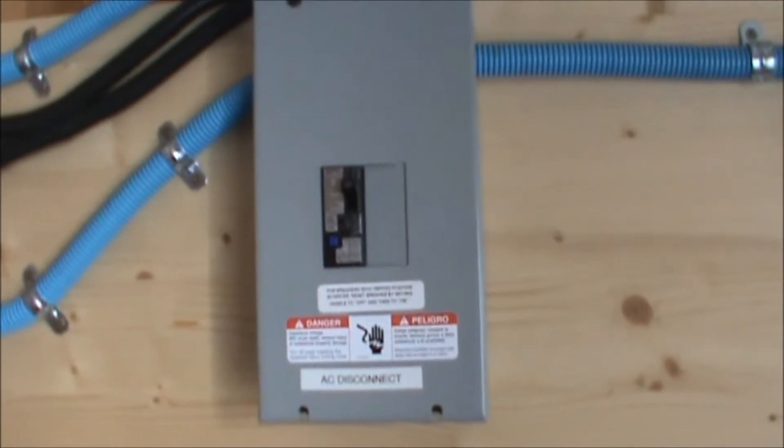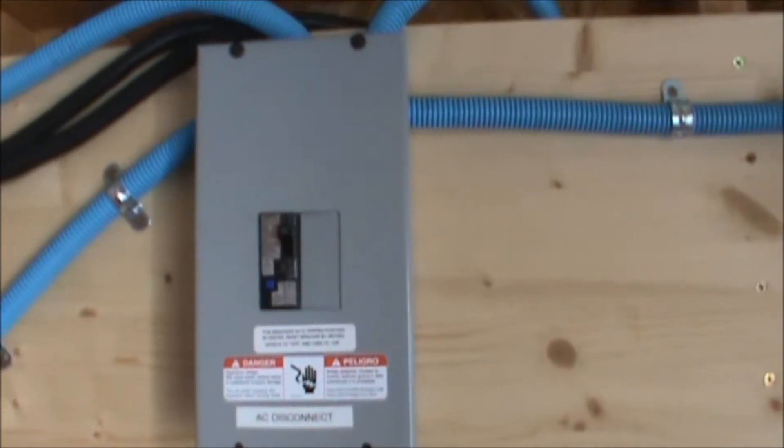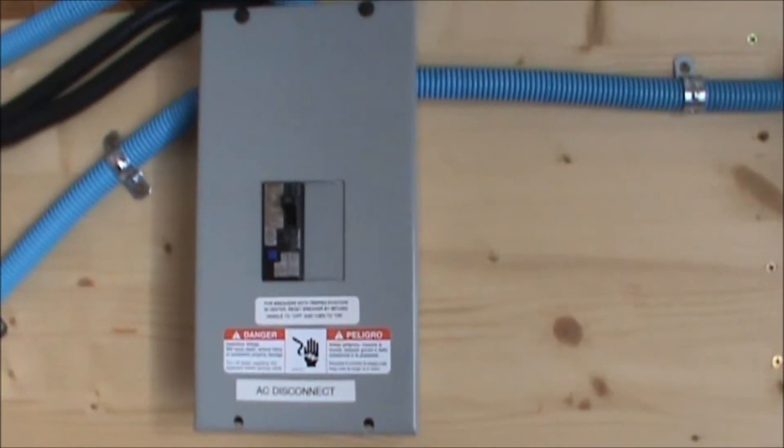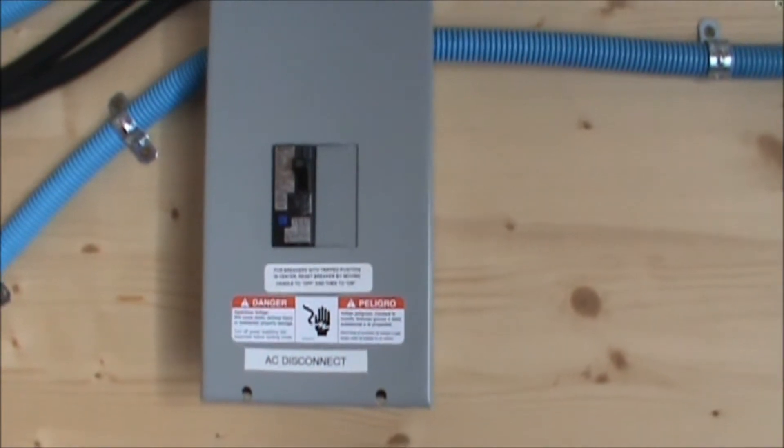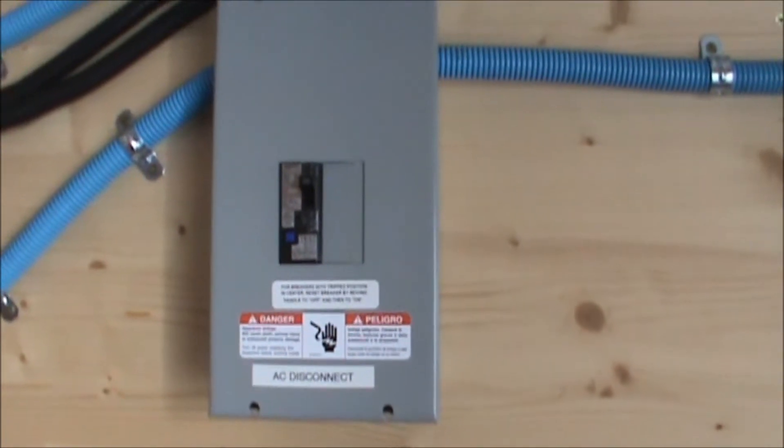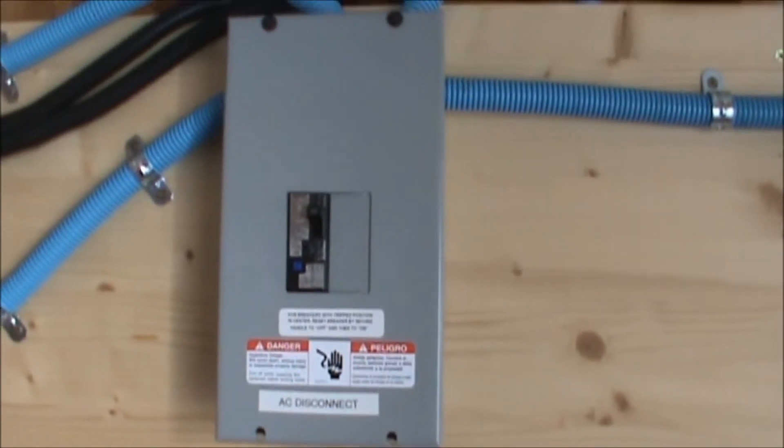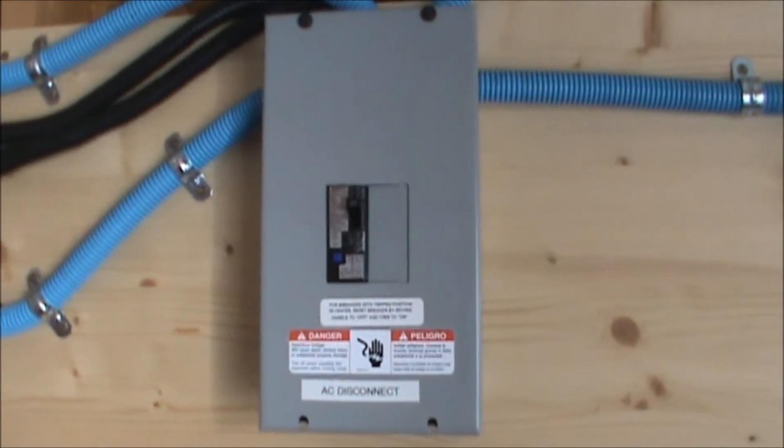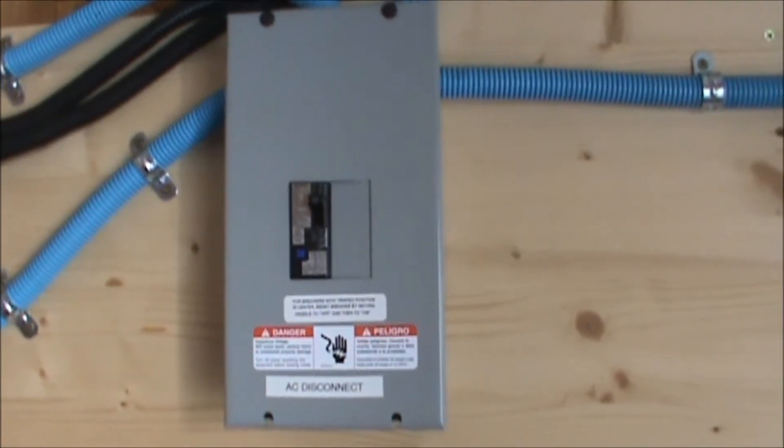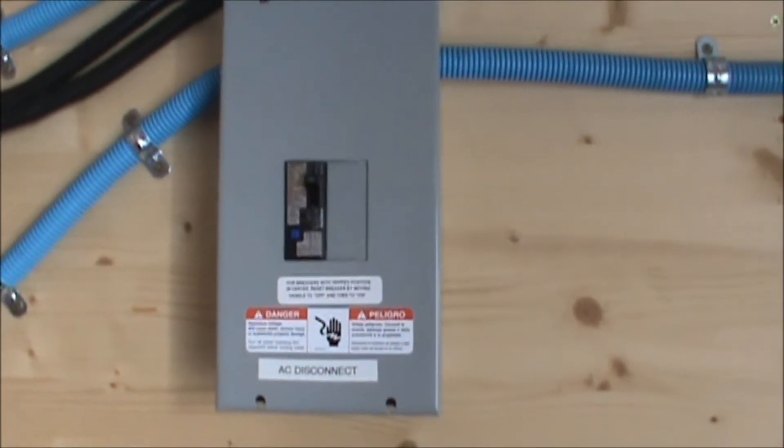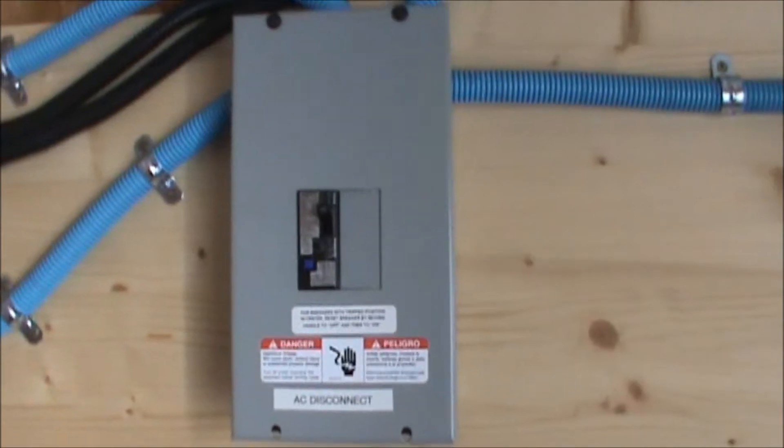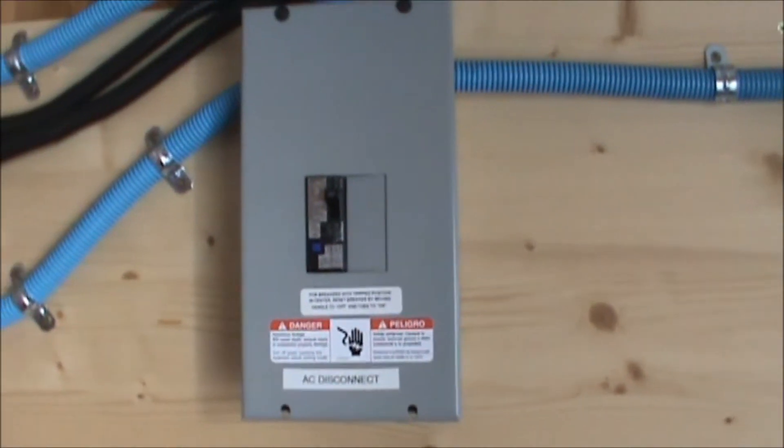I must confess that I'm hesitant to record this video, but I've been asked so many times by viewers to show them how I bonded the neutral and the ground inside this AC breaker box in my shed.